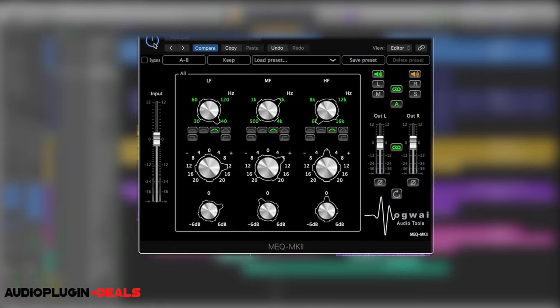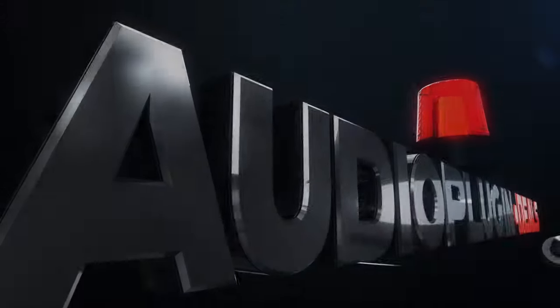That, guys, is a super quick look at the four EQs from Mogwai Audio. Don't forget to check them out on Audio Plugin Deals, where they're heavily discounted right now in an amazing bundle. Look forward to seeing you guys on the next video.